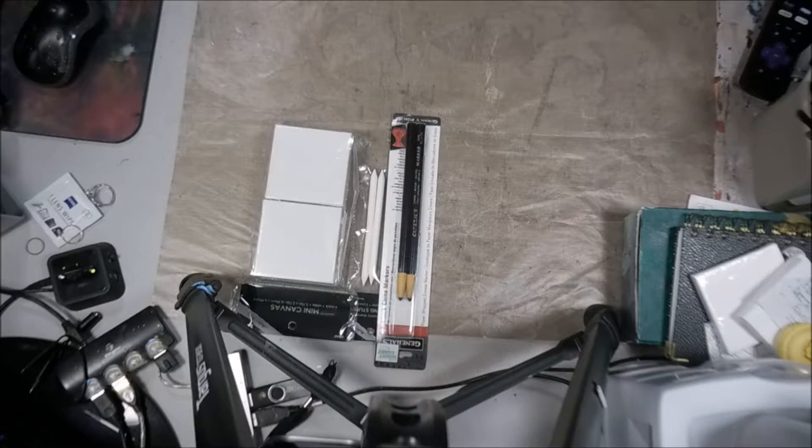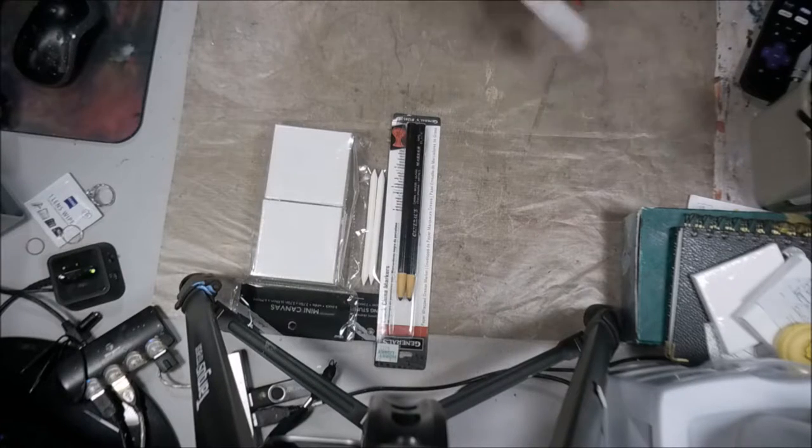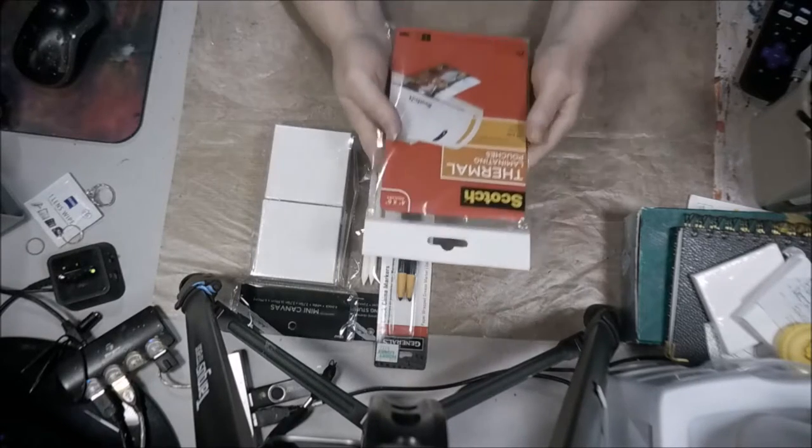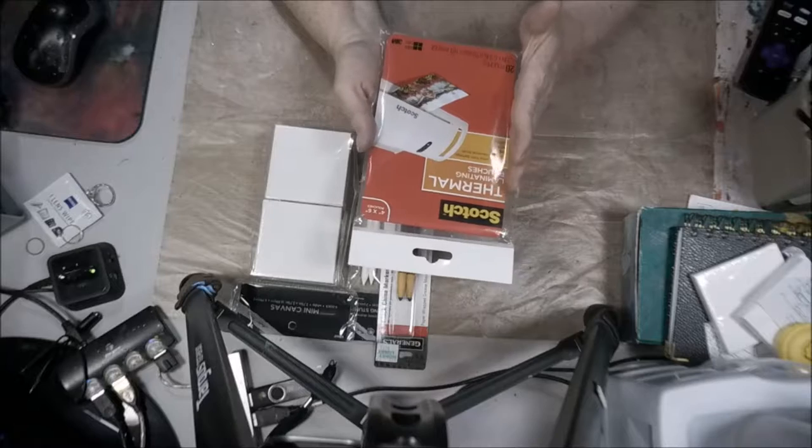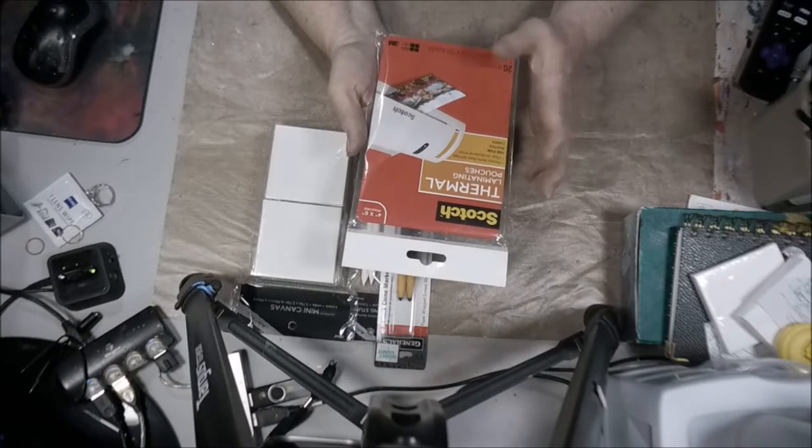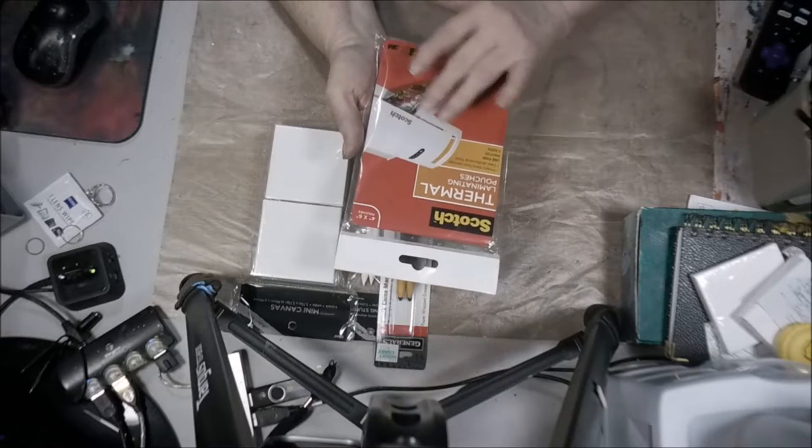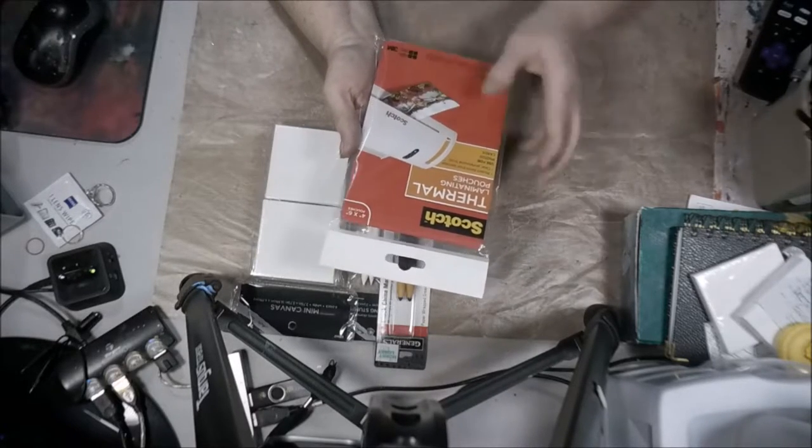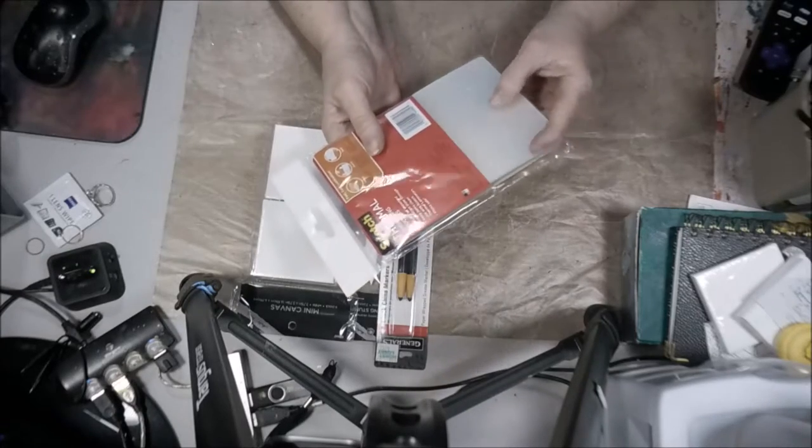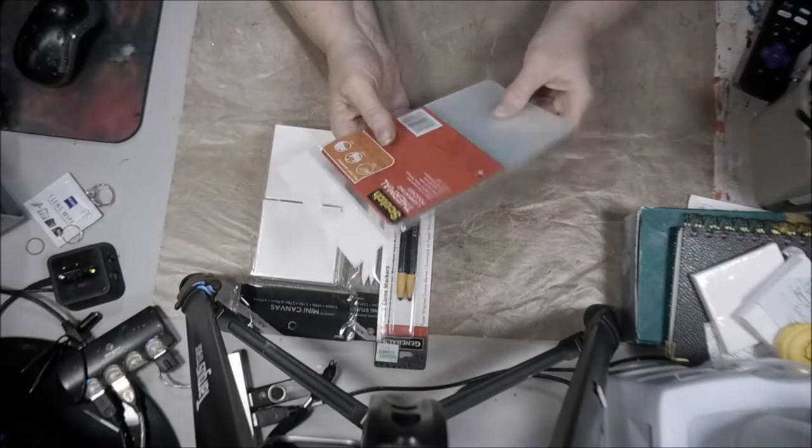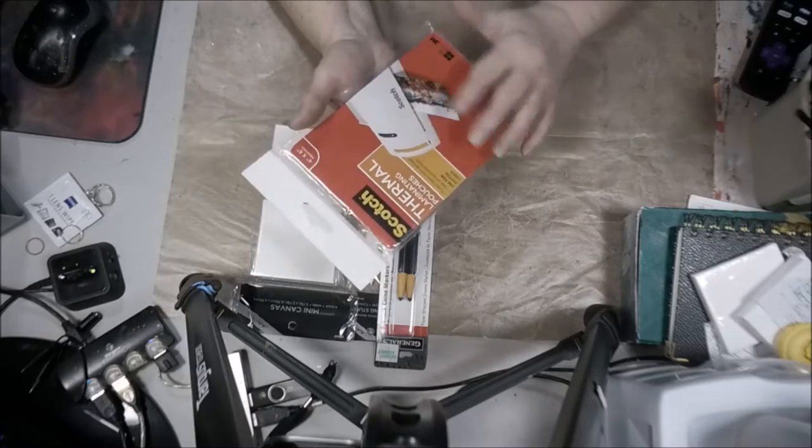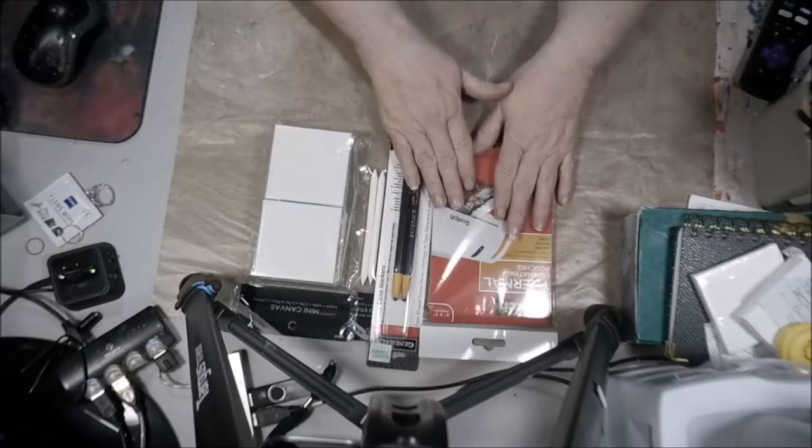Then from Walmart, I have, remember I showed you back at the Amazon haul where I bought a laminator. And so I've actually found small enough pouches to do what I want to do with those bookmarks. So we're going to try that.